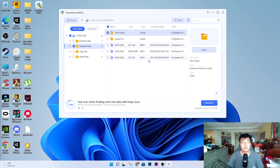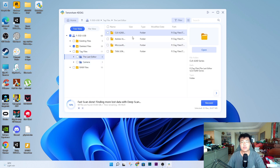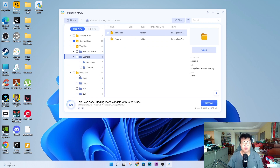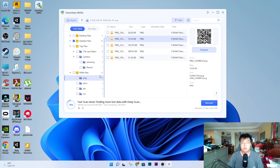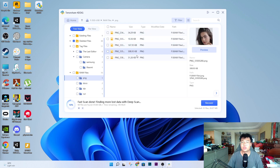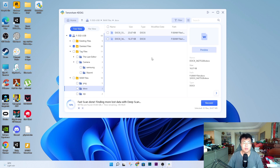It also found some old videos I previously stored from last year — so it's able to find files from a very long time ago. It also categorizes files for you, which is really neat. There are tech files, camera files — Samsung and Sony — and raw files, all categorized. You can also preview which files you want to recover, including documents.